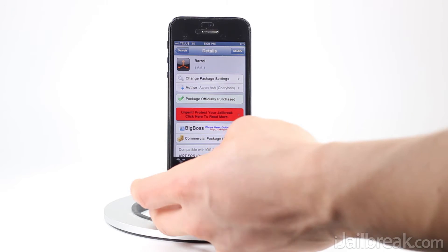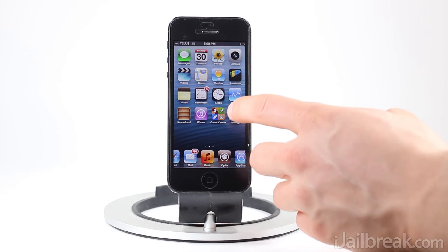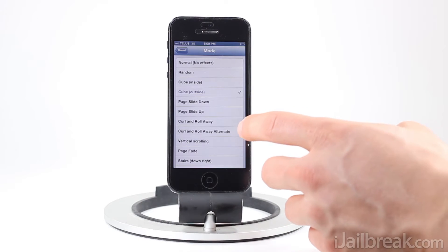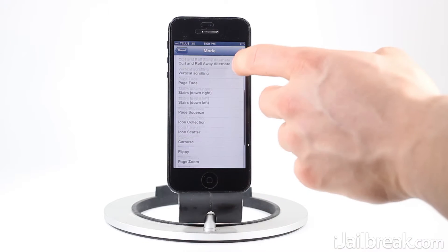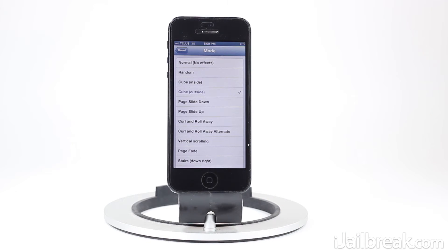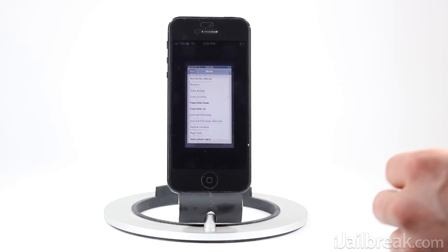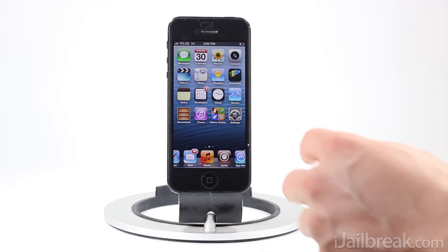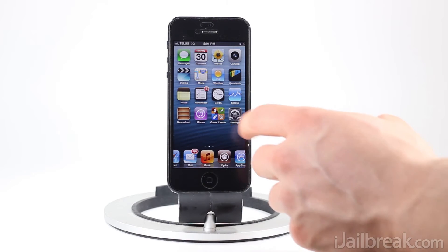We'll dive into the settings app here to show you some of the tweak's built-in animations it comes with. As you can see we have a nice big list here of a ton of animations. We'll start with cube, which is enabled right now, so you can see when I switch my pages it makes a nice cube effect there.